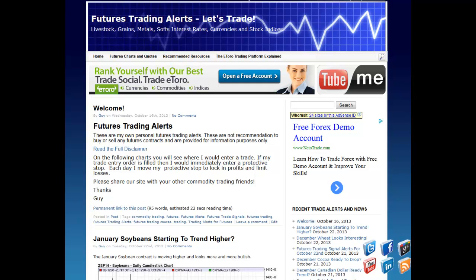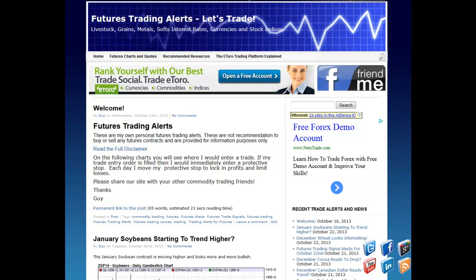Welcome to Futures Trading Alerts. On this blog I'll be posting my own personal futures trading alerts. These are not recommendations to buy or sell futures contracts and are provided for informational purposes only. So please read the full disclaimer.